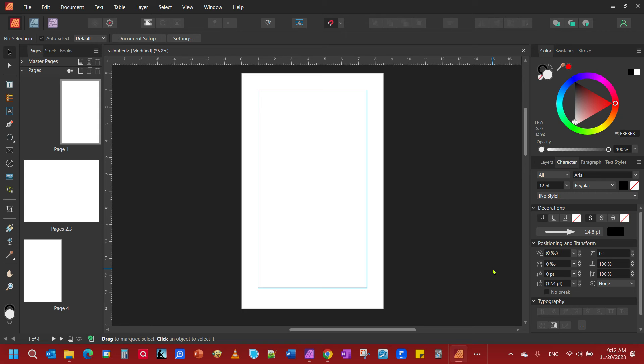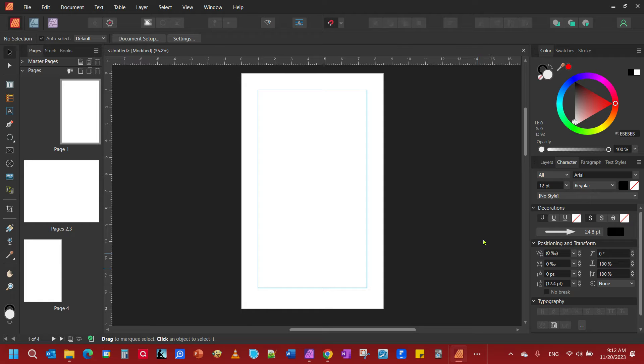In this video, we're going to look at how to create a curved arrow in Affinity Publisher. Did you know you could create a curved arrow in Affinity Publisher? You sure can.